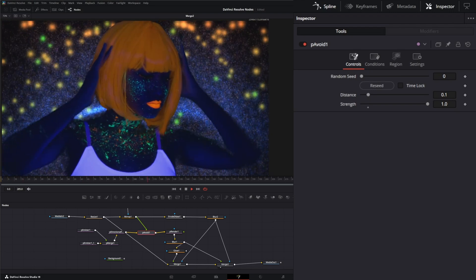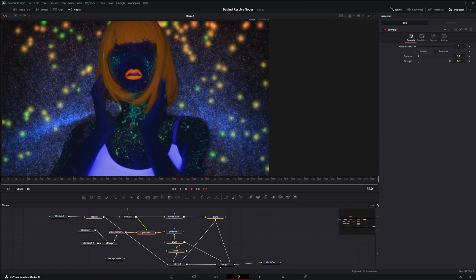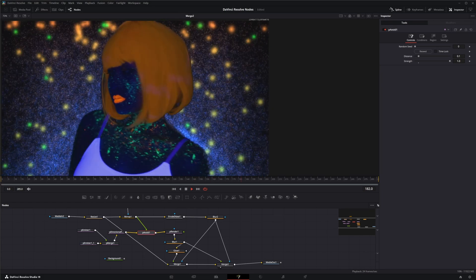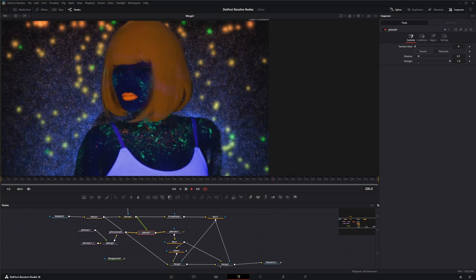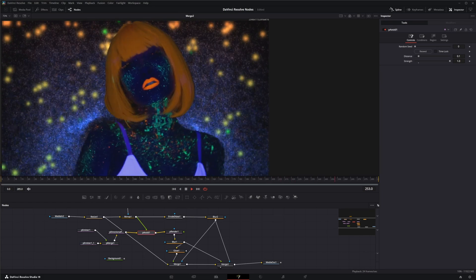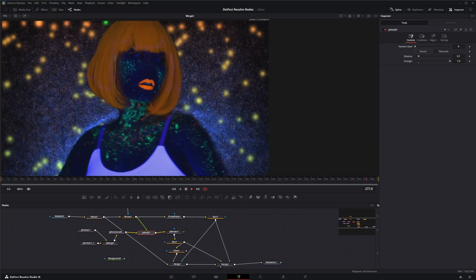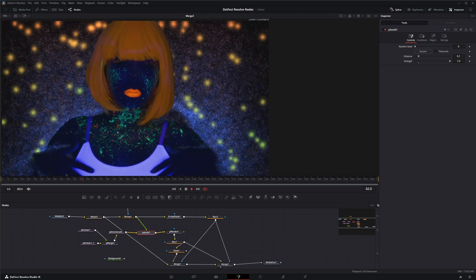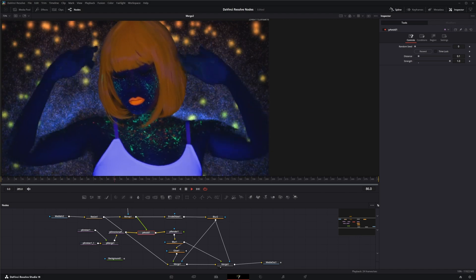So quick, simple, fast look using the emitter nodes with the particle avoid node. So I will see you in the next node breakdown.